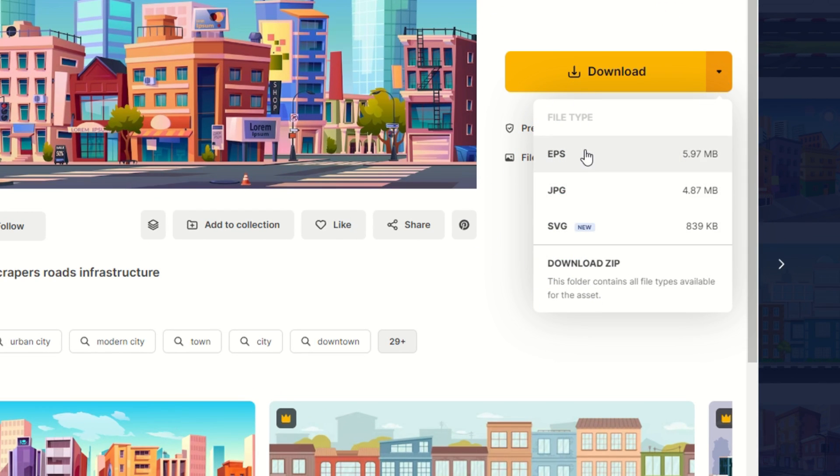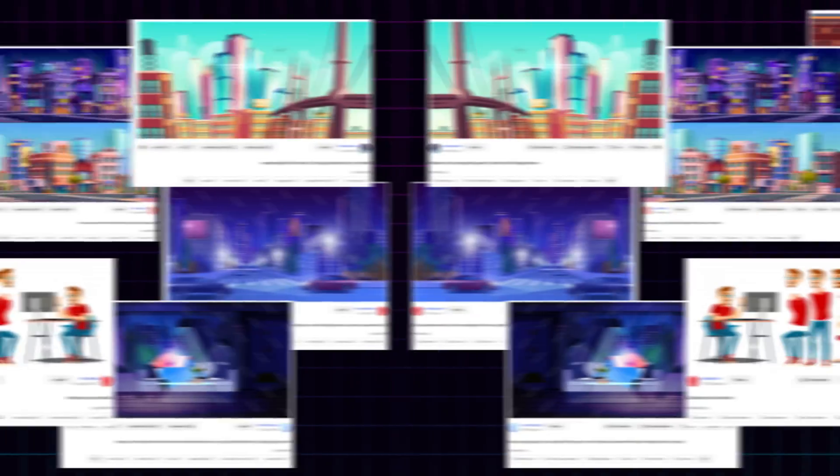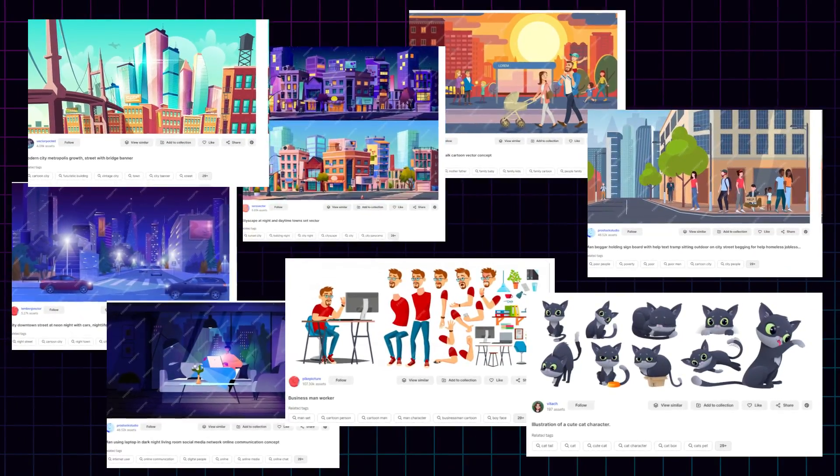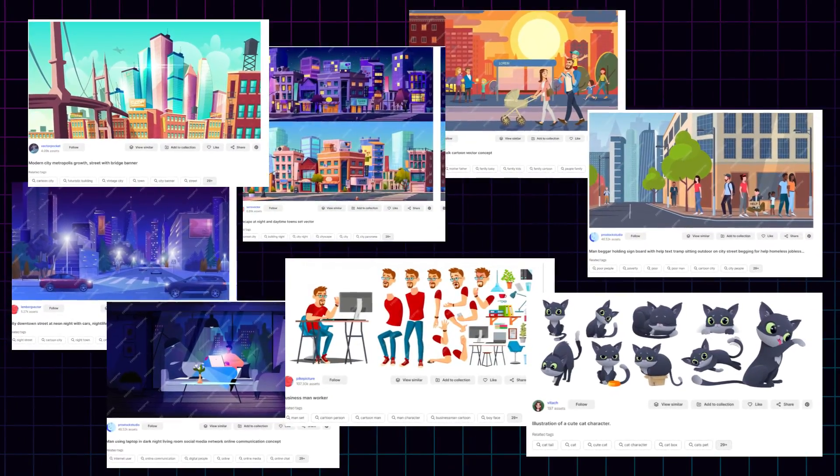Also, always make sure to check the file format. Vector files will either be SVG, EPS, or AI. So, for my little scene, I chose these vectors.